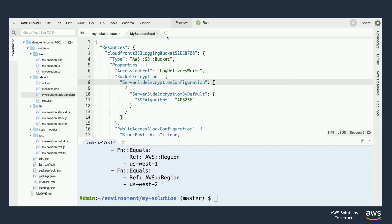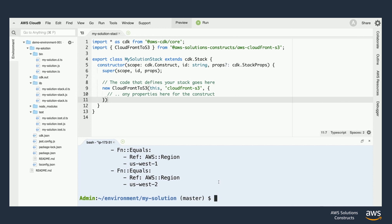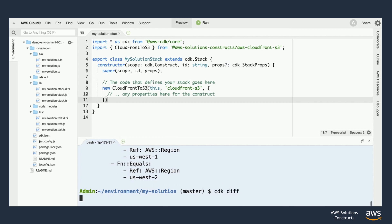Once we've built and synthesized our project another handy command line tool is cdk diff. When we run cdk diff on our project it'll compare any deployed version of the project to the changes that we have on our local machine. Specifically this command looks for changes in your infrastructure.